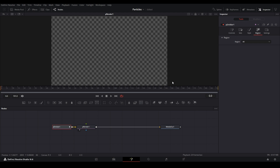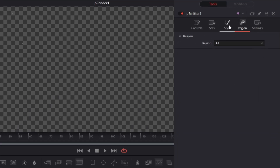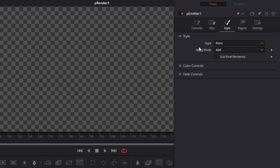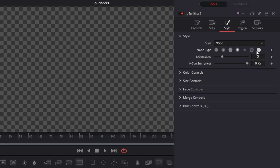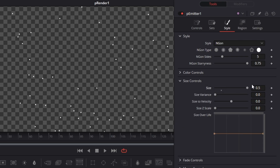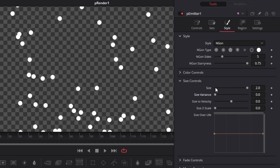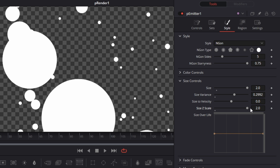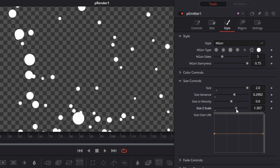Now it would be nice if we could see the particles. Where we change that is in the Style tab. Right now we have the Point style and we can change this to NGon, which gives us a nicer way to see our particles. Let's put that on a circle. Then go down to the Size controls and bring the size up — now we can start seeing those particles. You can go above 0.5; I usually go like 2 for the whole thing. Under Size we have Size Variance, so we can have some particles bigger than others. We can also adjust Size Z Scale, giving more particles coming at the camera.